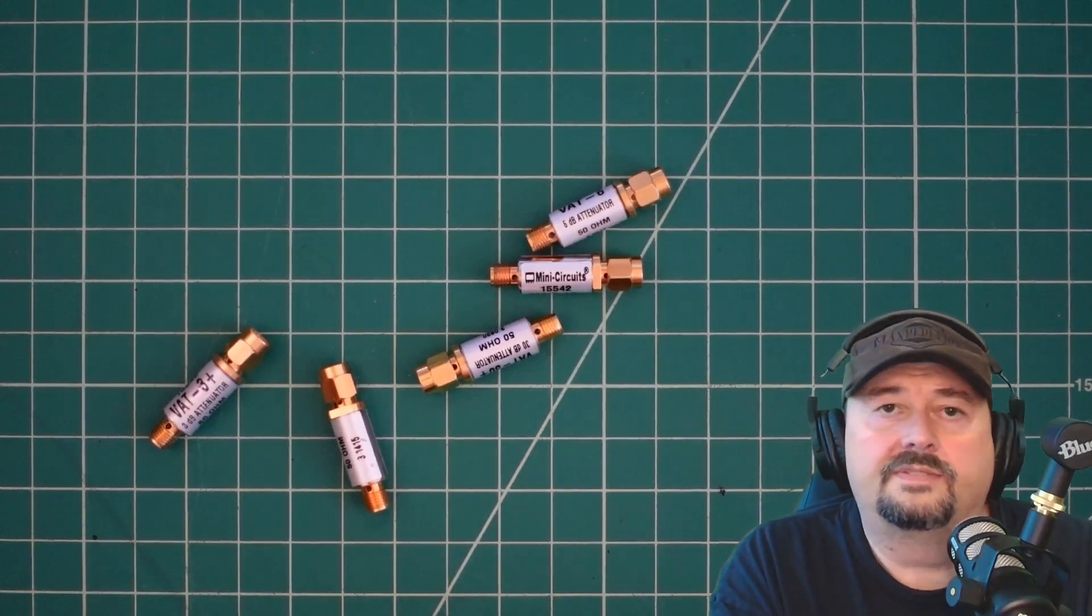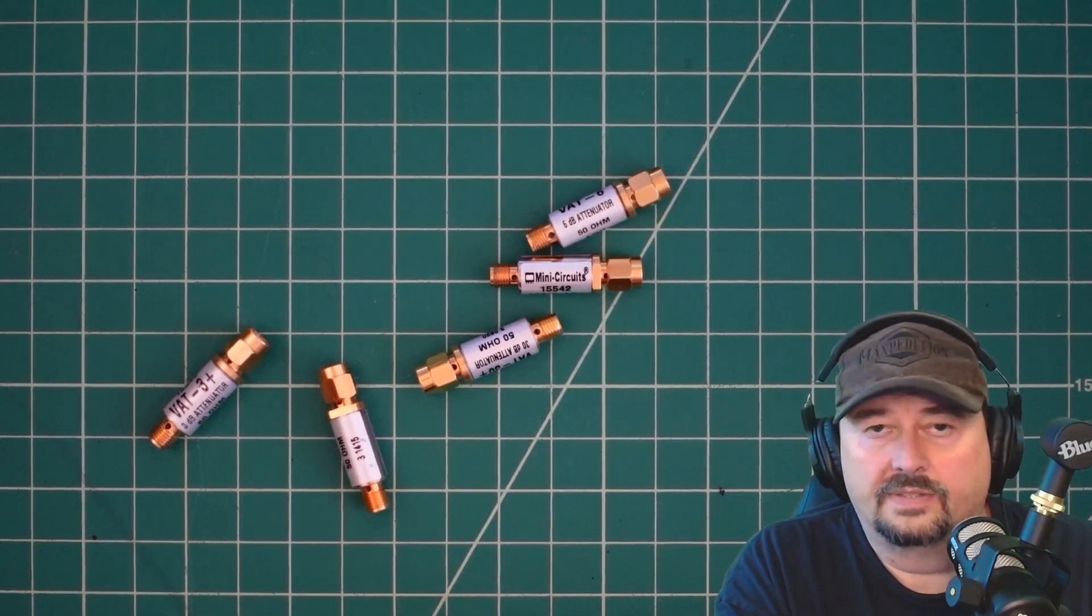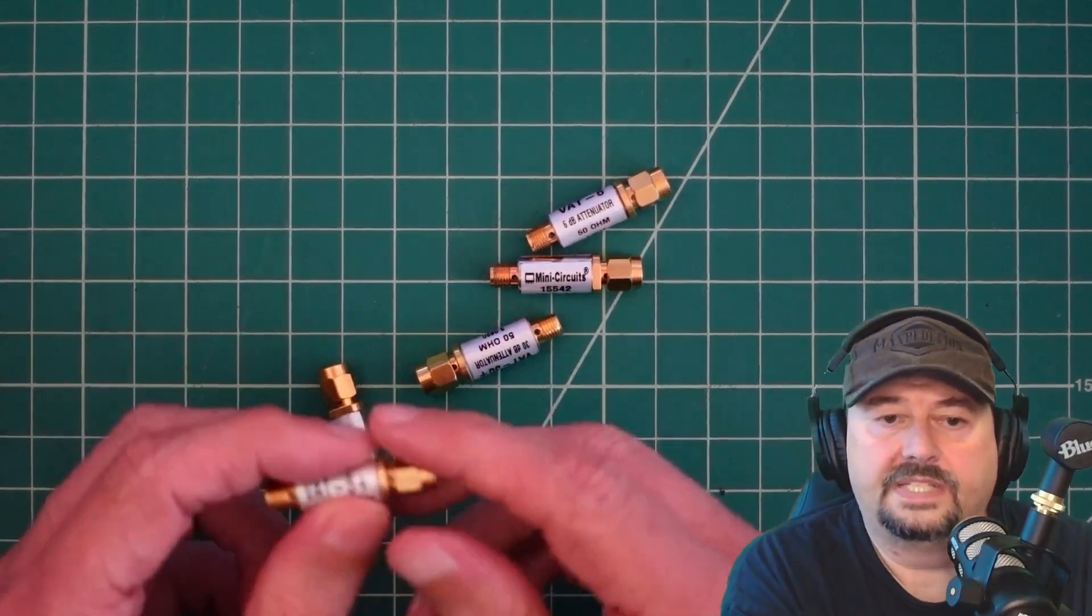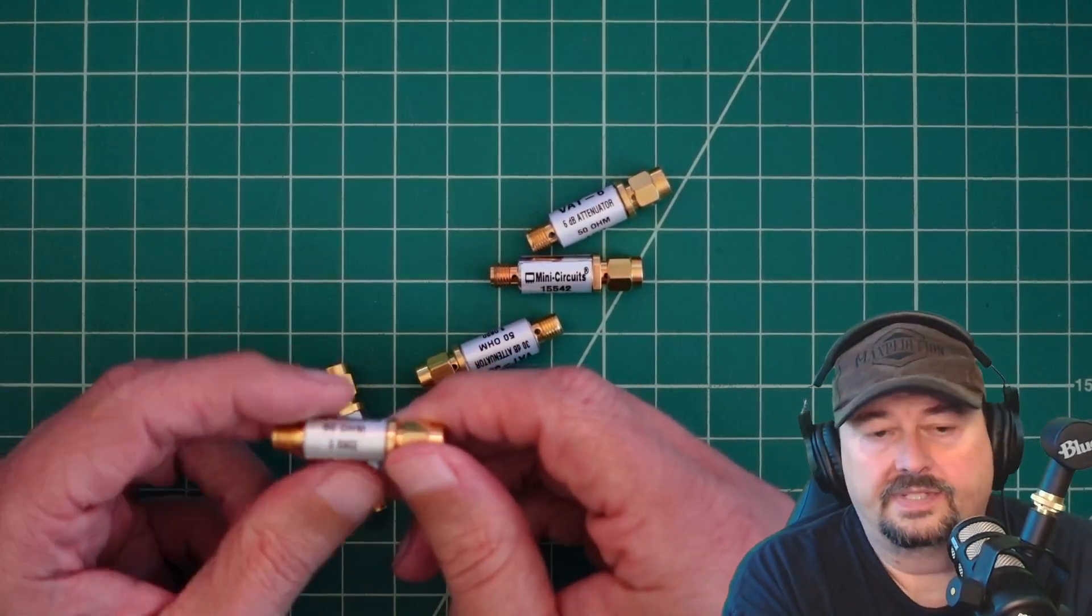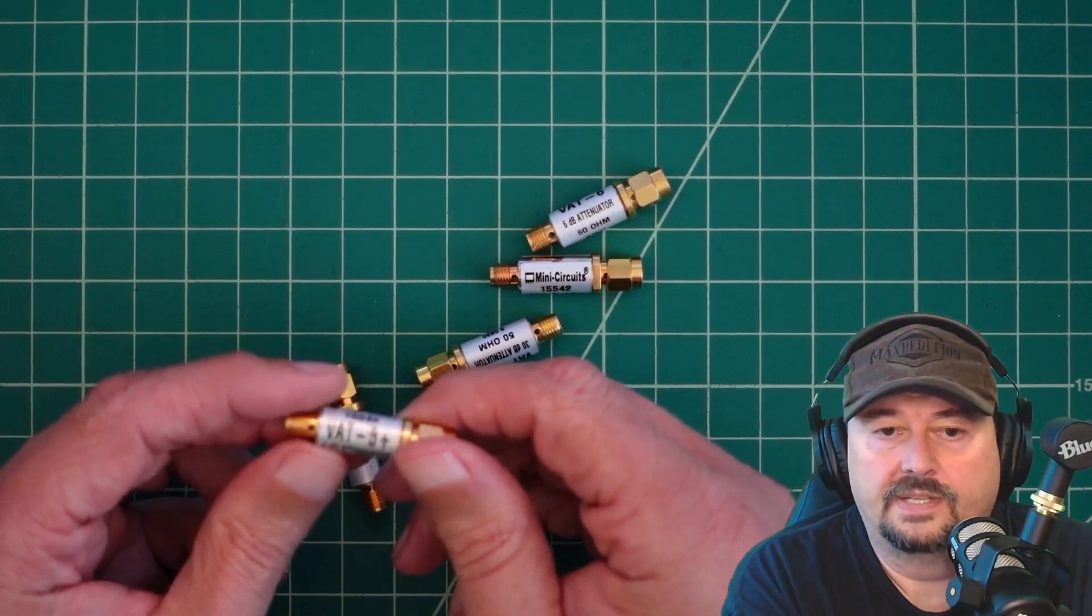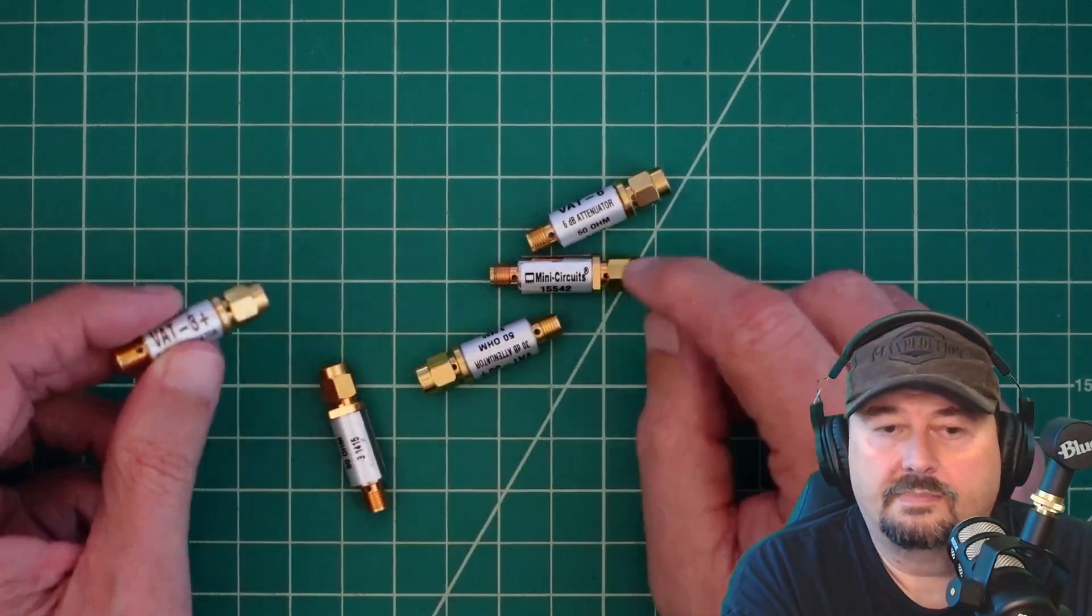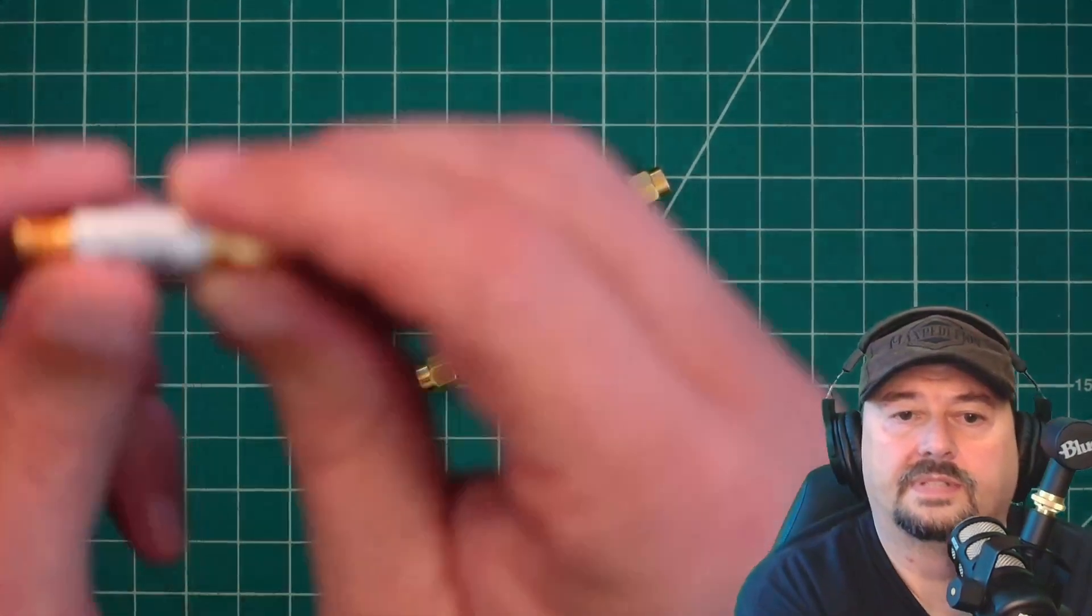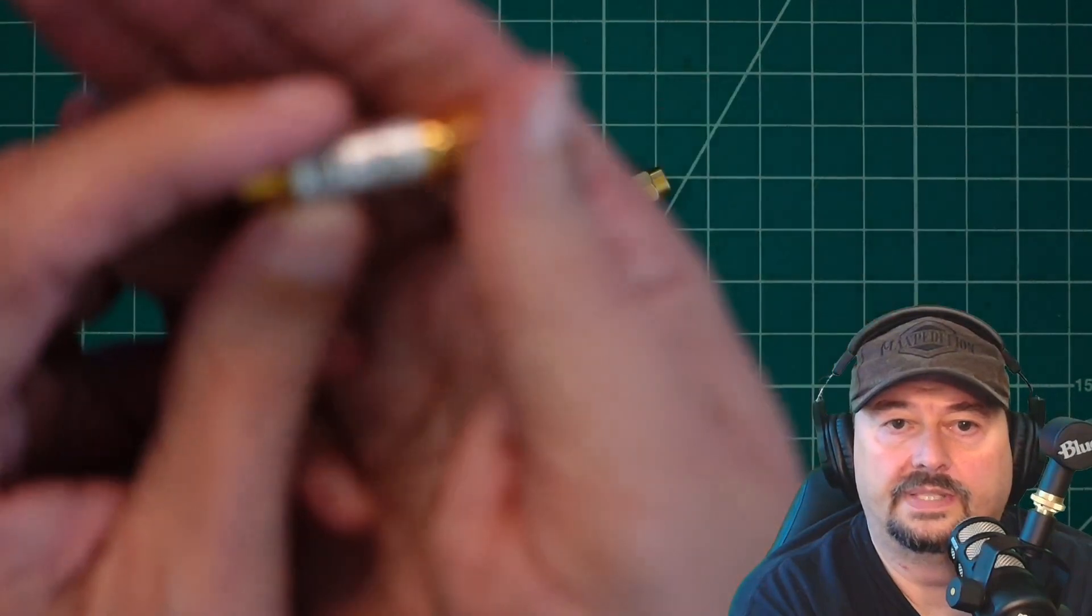Alright folks, so in today's video we're going to talk a little bit about attenuators. I was fortunate enough to get these donated by a generous ham to the Smokin' Ape channel. What these are are mini circuit attenuators, and let's take a closer look at this and see what we can see.